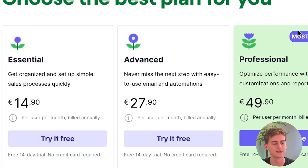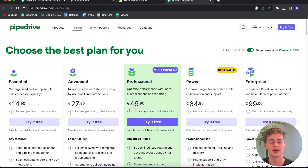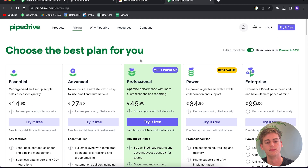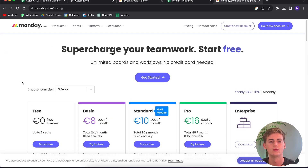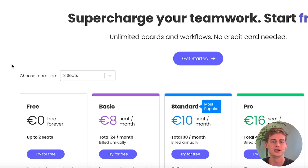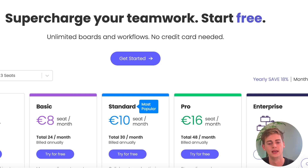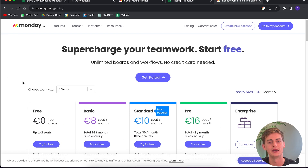Let's also compare pricing. Pipedrive starts at $15 a month for the essential package. If you want more advanced features, you'll need the professional package, plus there are add-ons on top. With Monday.com you can get started for free, but I wouldn't recommend that — you'll need at least the standard plan, and you must buy at least three seats, so the pricing comes to around $30 a month.